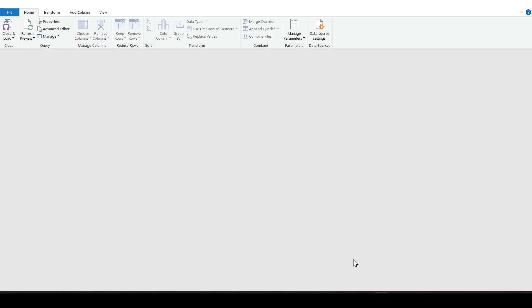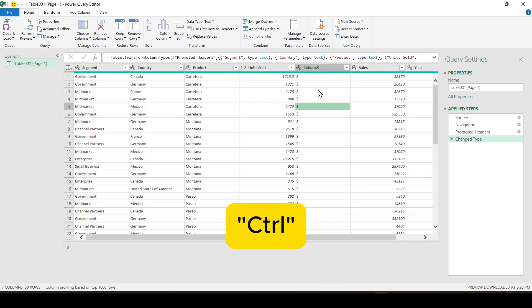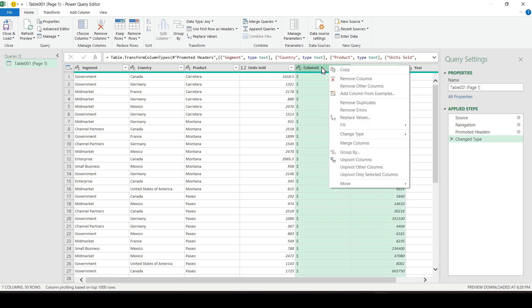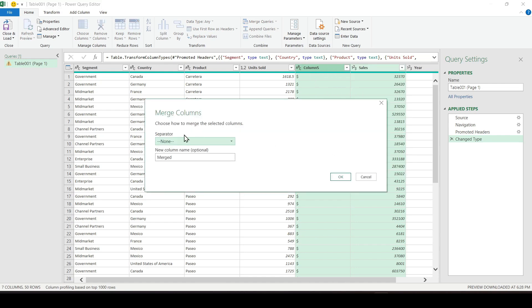The Power Query menu opens. With the control button pressed, select column number 5 and the Sales column. Then right-click on the column name and select Merge columns in the menu that appears.